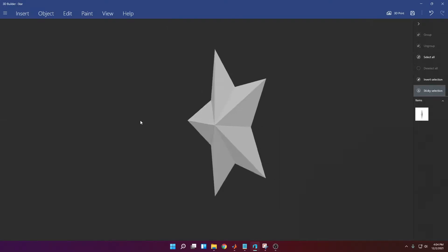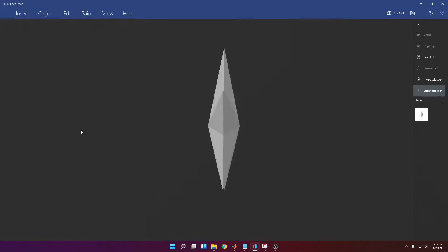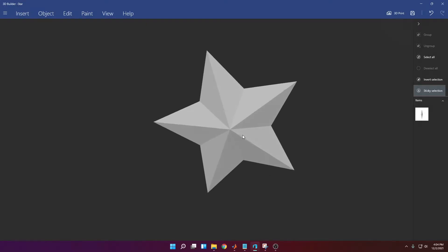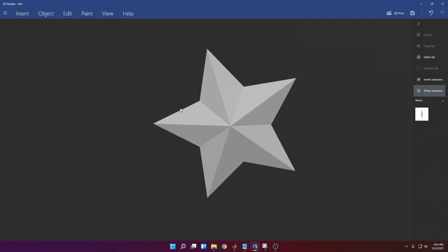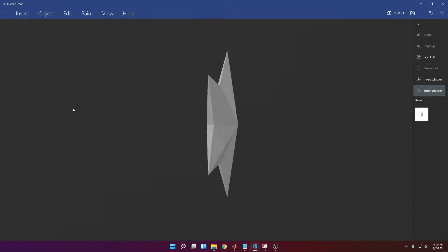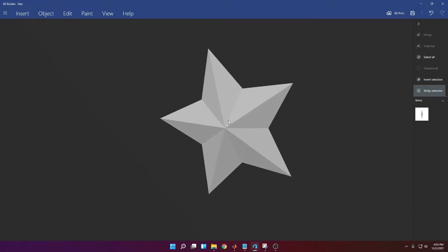Hello, in this video I'm going to show you how to create a star just like this one using MATLAB. We're going to define how many arms you want on the star, the radius, etc. By the end of this video, you should be able to create this.